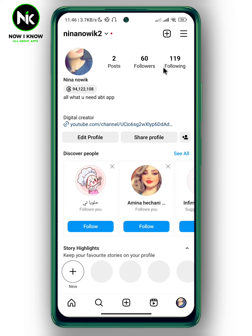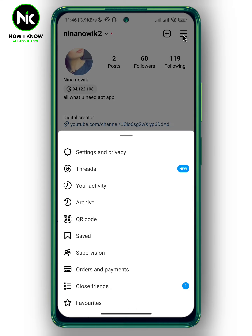After that, tap on the hamburger icon at the top right corner. A list of options will appear, so choose the first option: Settings and Privacy.